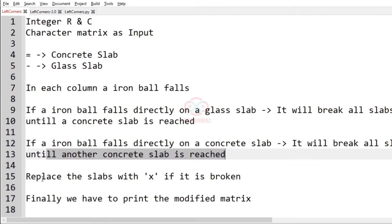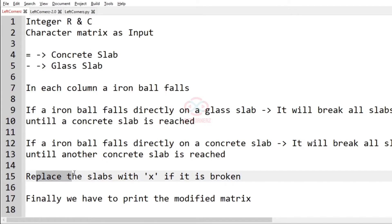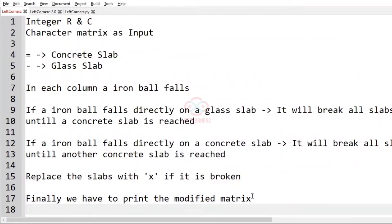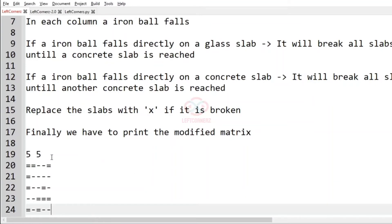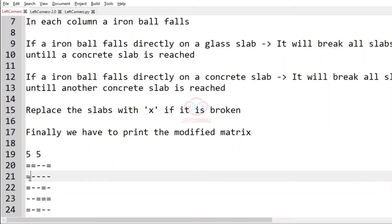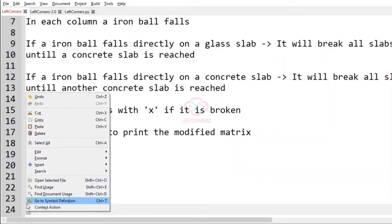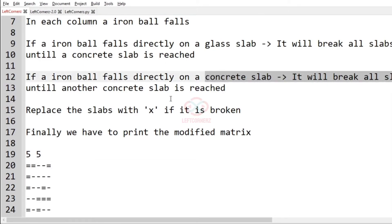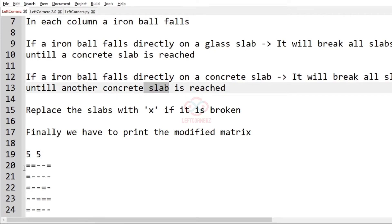You have to replace all the broken slabs with X, and finally print the modified matrix. Now let us consider our test case — this is a 5x5 character matrix. The equal-to sign represents a concrete slab. It will break until another concrete slab is reached, so let us change this equal-to sign to X.